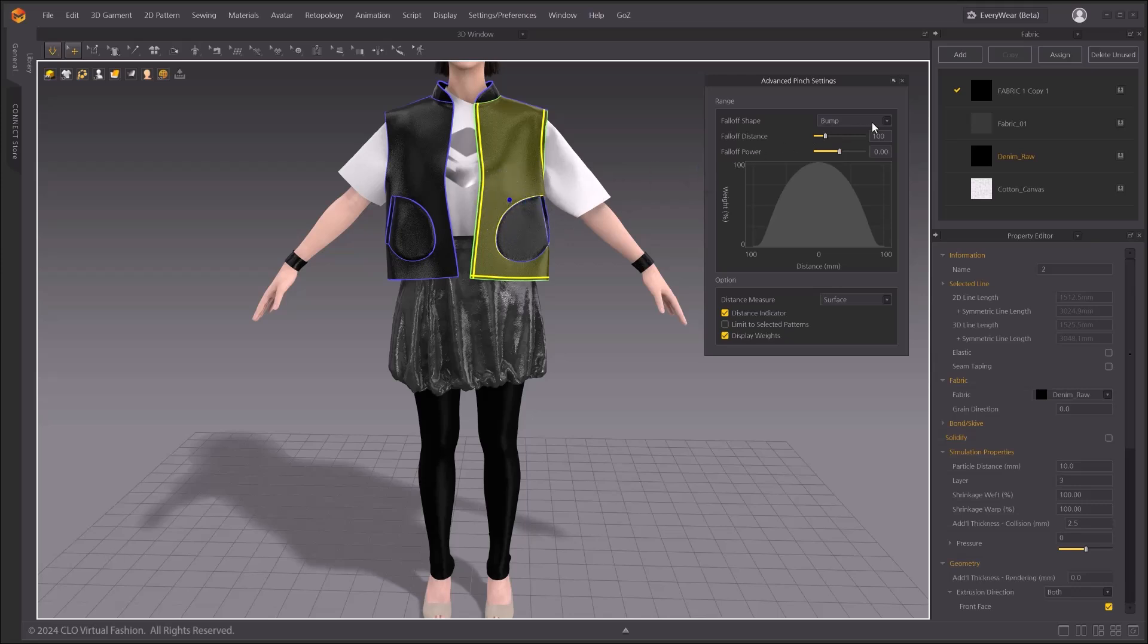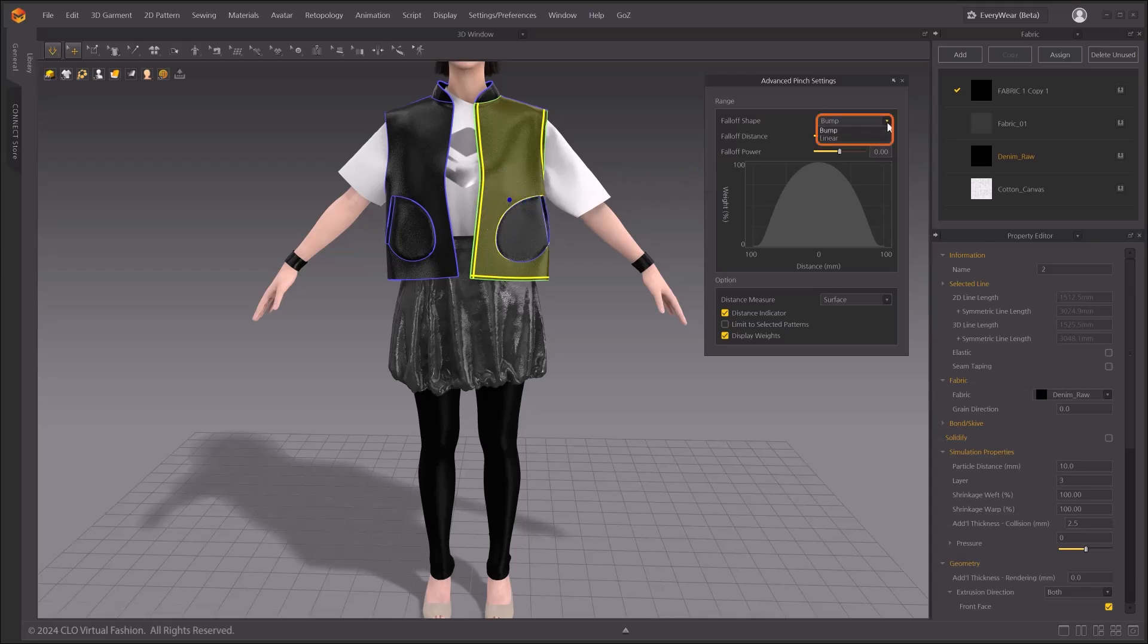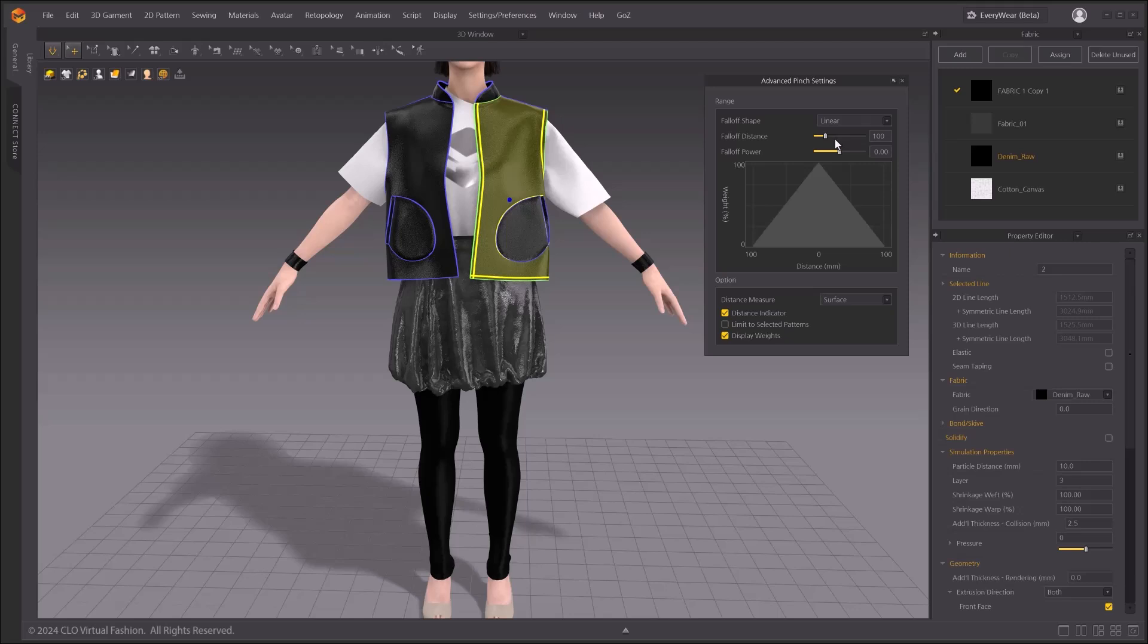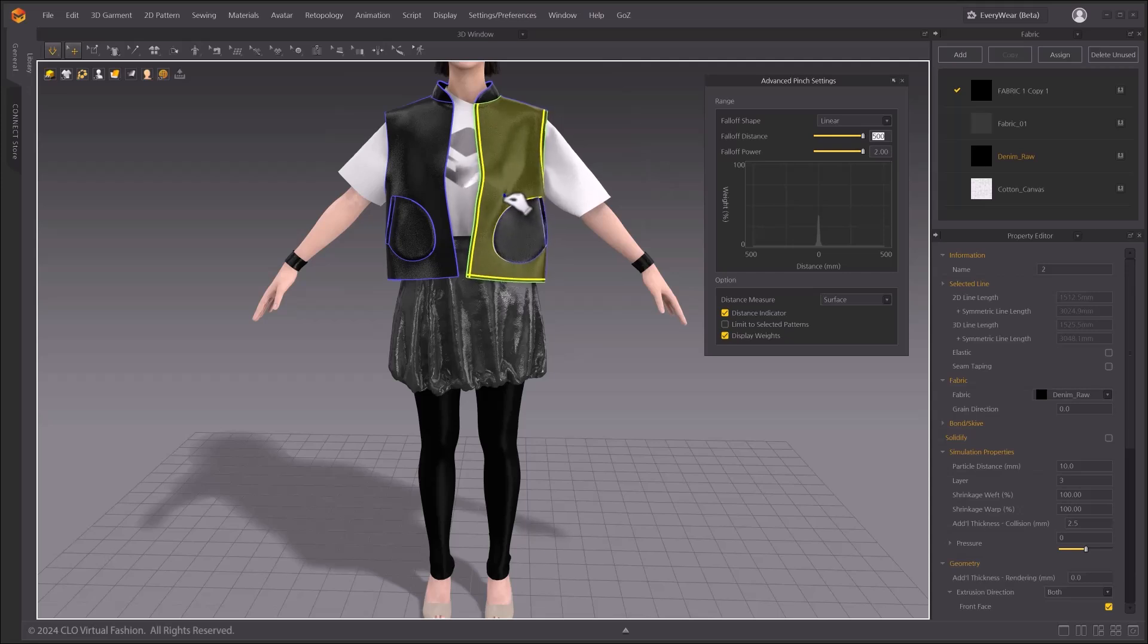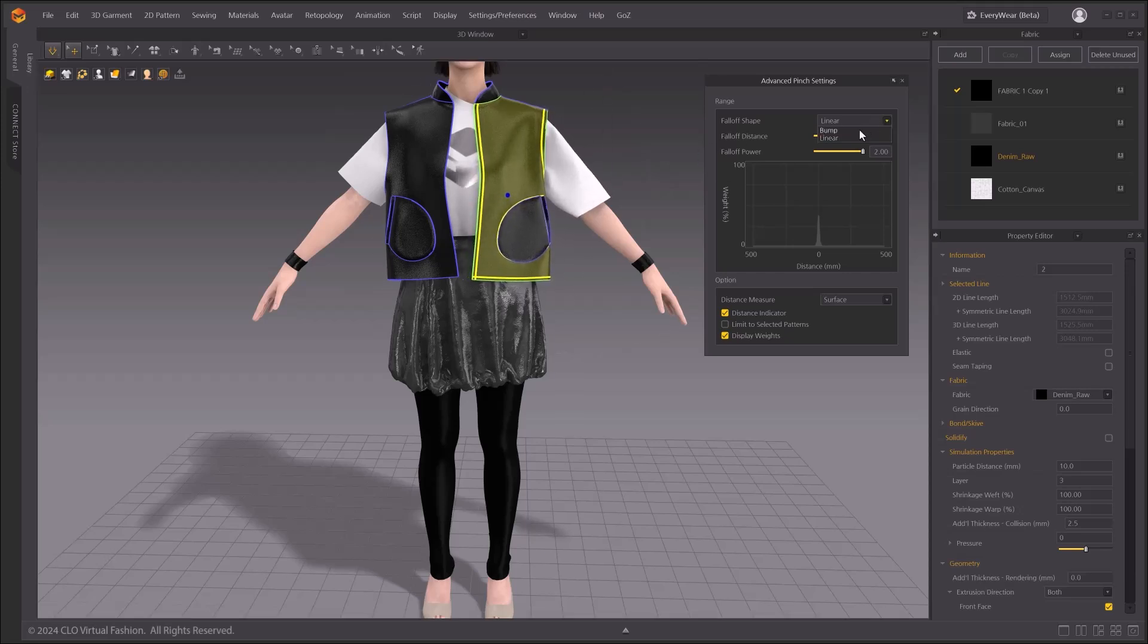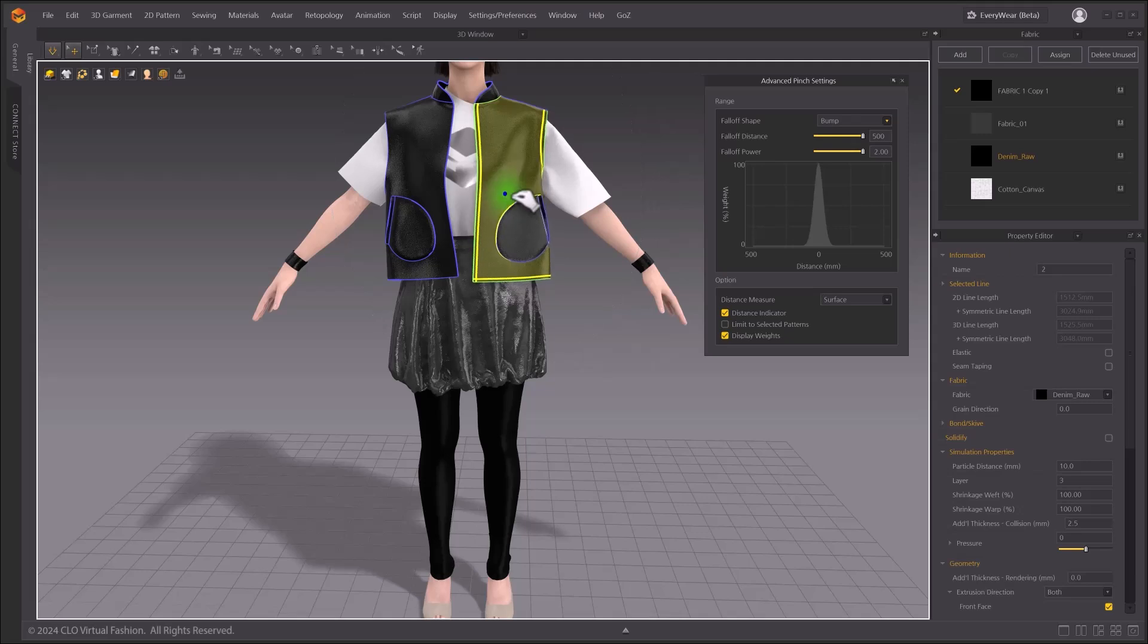Fall-off shape provides bump and linear options. Bump has a relatively wide range of selection range. Linear, on the other hand, has a tighter range of selection. Let's adjust the fall-off distance and fall-off power to the max value to see a clearer visual difference. With the linear option, the range selected is tighter. With the bump option, on the other hand, you can see that a wider range is selected.